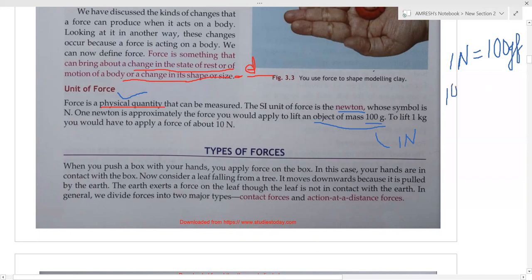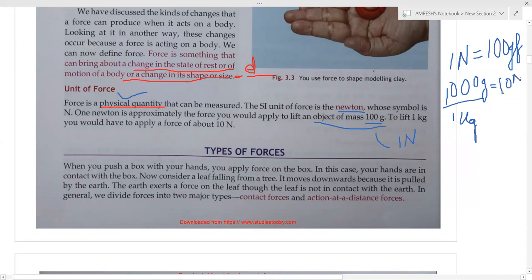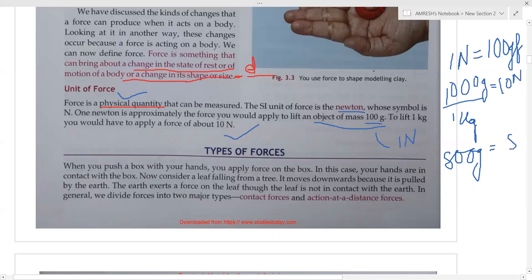For lifting 1000 grams, which equals 1 kilogram, we need 10 Newtons of force. How? Because 1 Newton lifts 100 grams, so 10 Newtons lifts 1000 grams. For 100 grams it is 1 Newton; for 1000 grams it is 10 Newtons. For example, if I ask: for 800 grams, how much force is required? The answer is 8 Newtons.